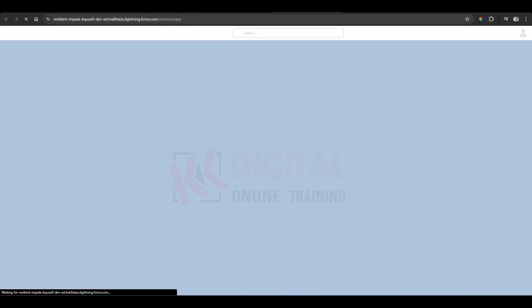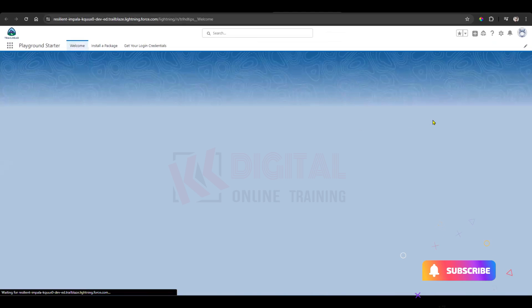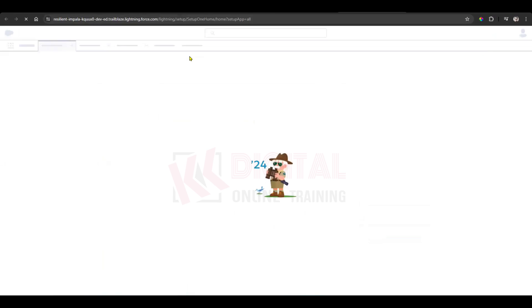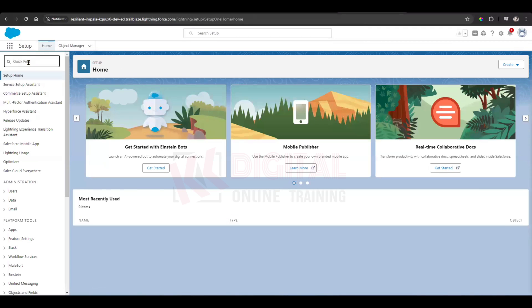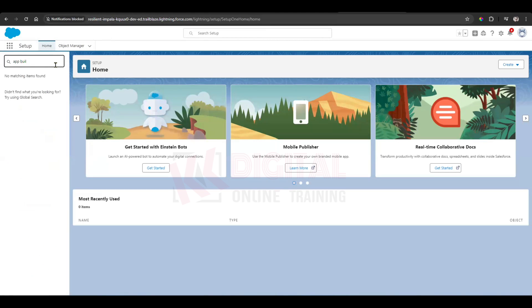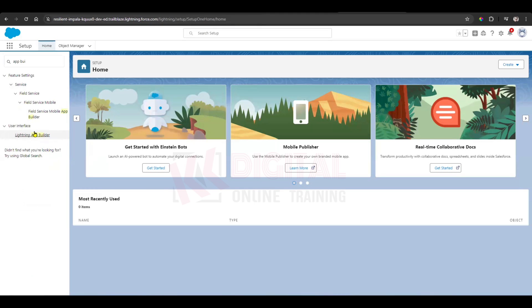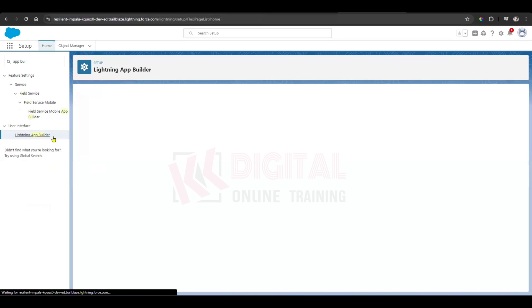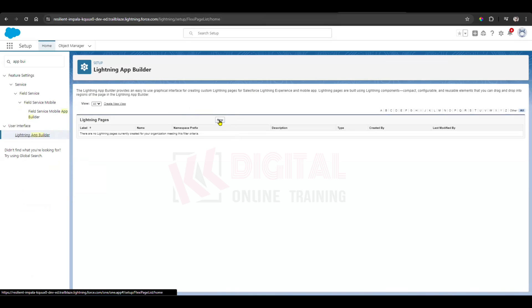Open the App Builder. Go to Setup. On the left side, in the quick find, just enter App Builder, then click on Lightning App Builder. Click on New.